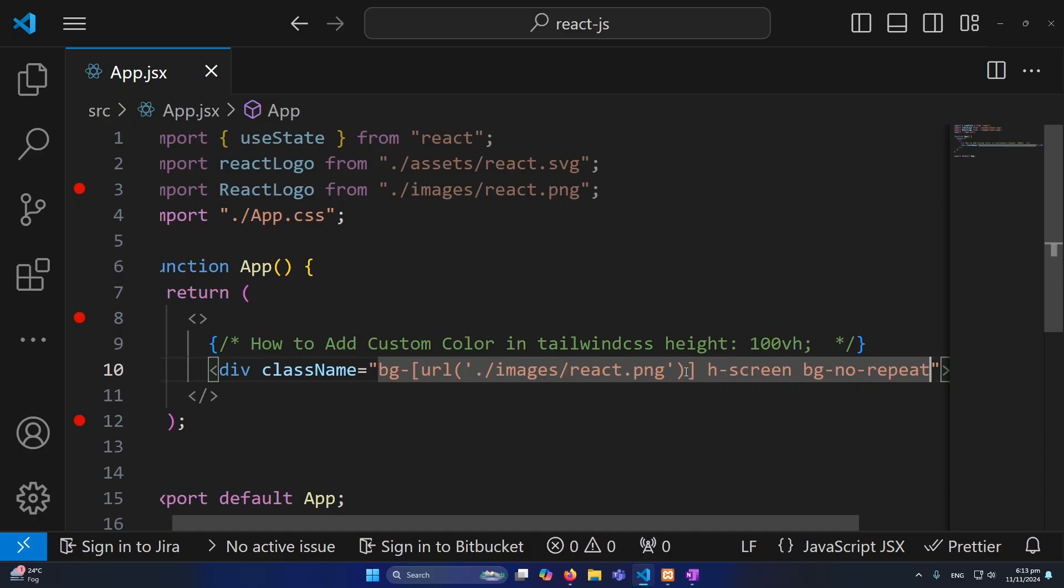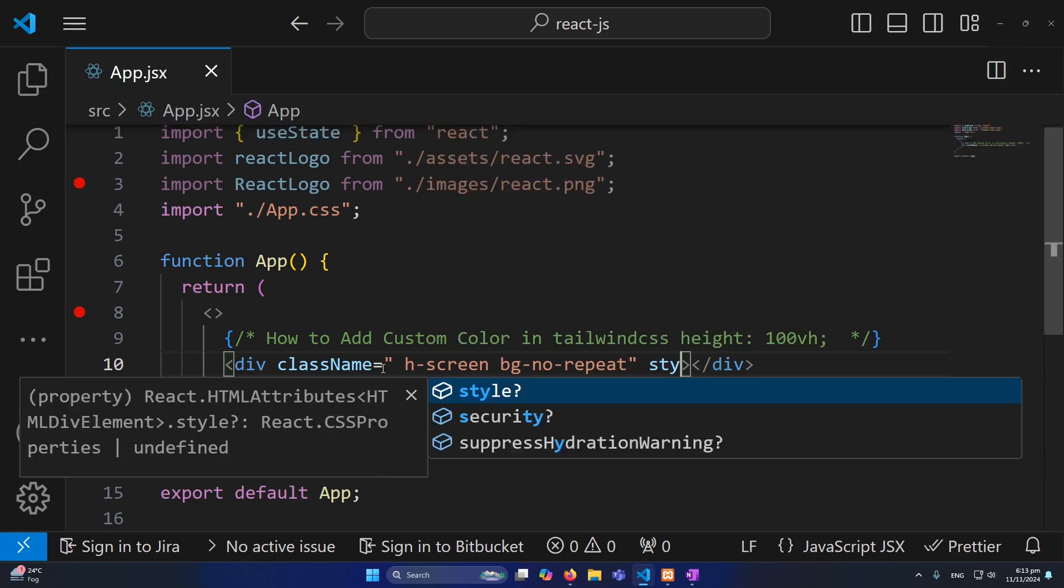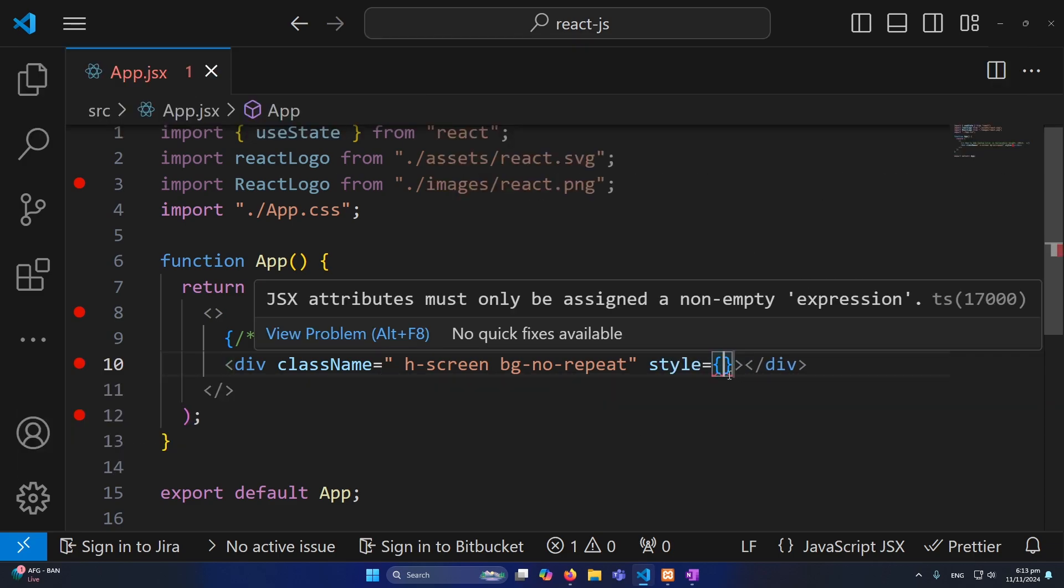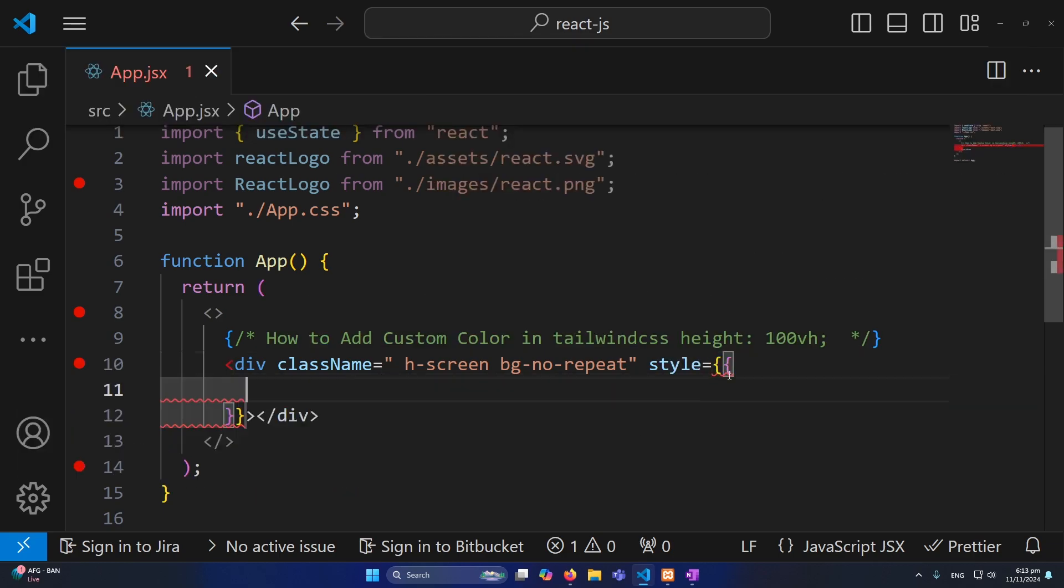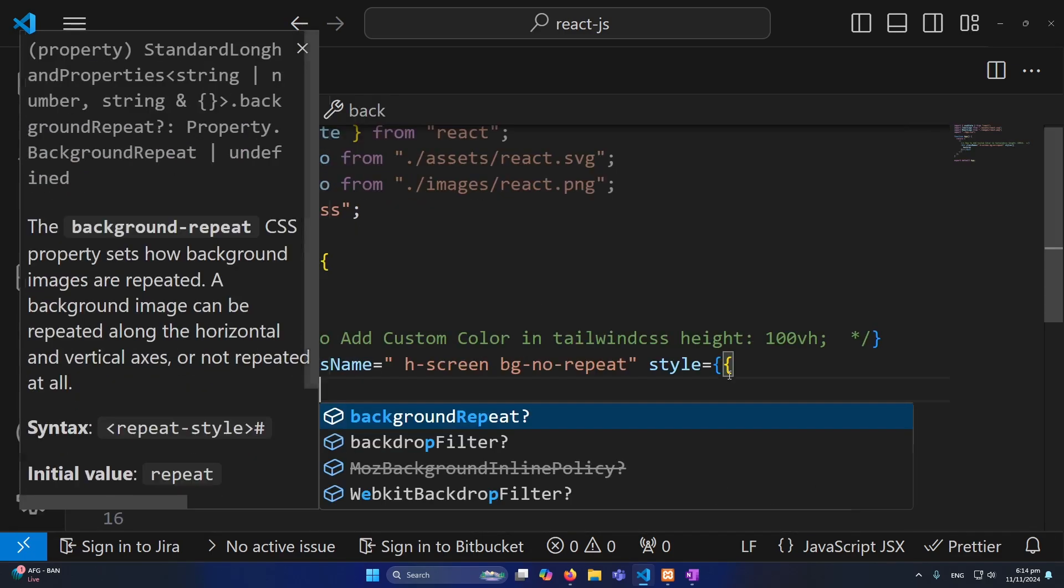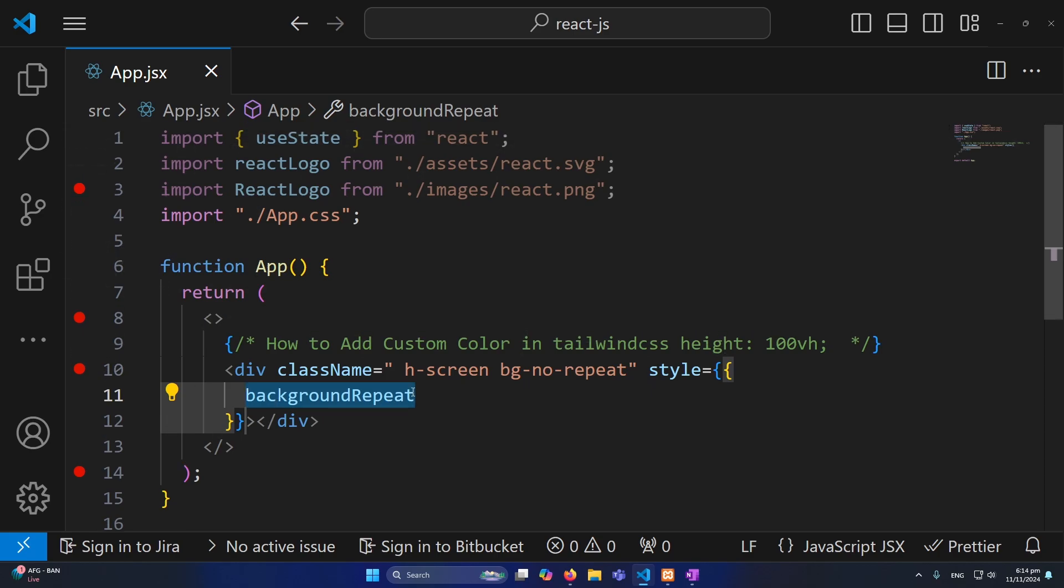Obviously if you do not want to use this you can do this: you can give this as a style. For example I will type here style and then inside this we need to pass an object. And here I will type backgroundRepeat, so in React you need to type this background repeat property as a camel case - background and then R will be in uppercase. And then you will type here this colon, so like we are just writing an object.